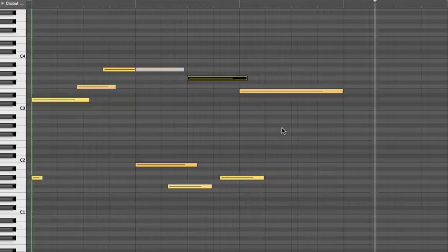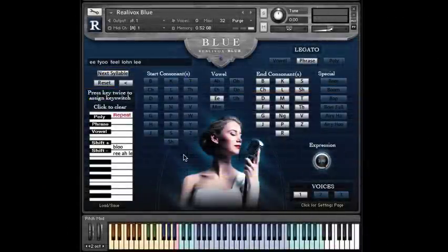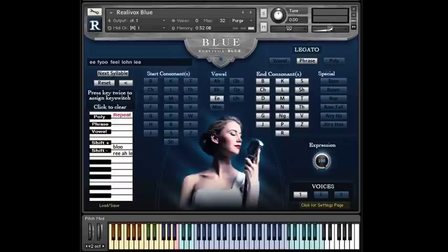By golly, it worked! And now, let's see what the contact interface looks like as this plays. You'll notice that the legato switches change automatically as the key switches get played.